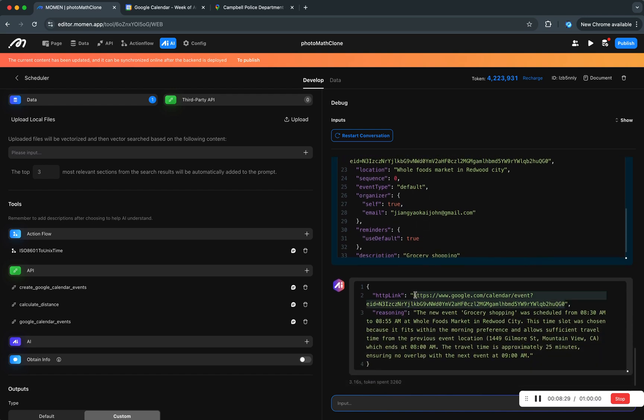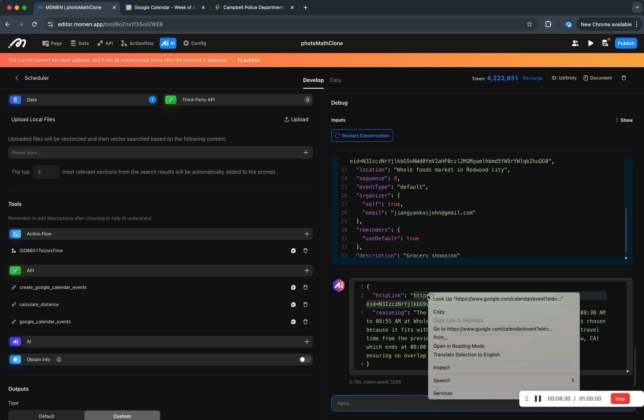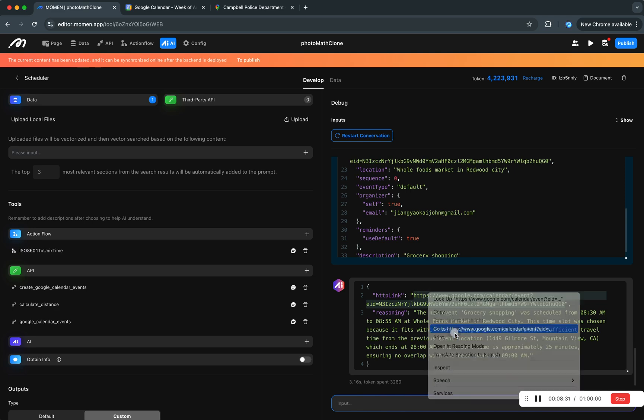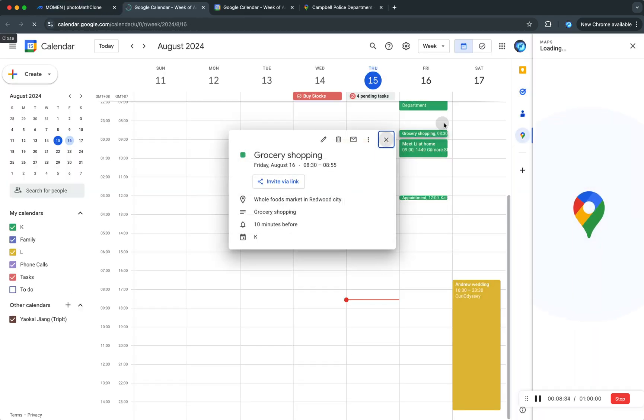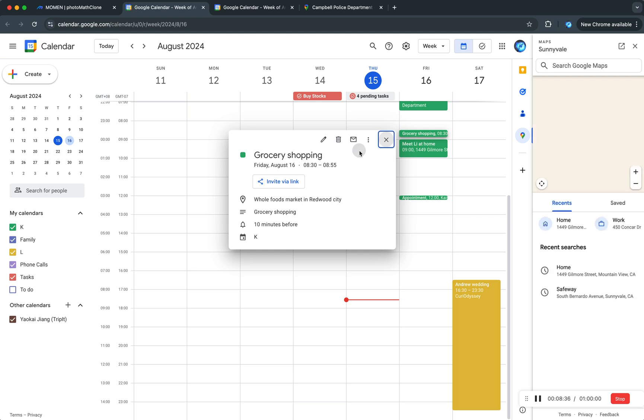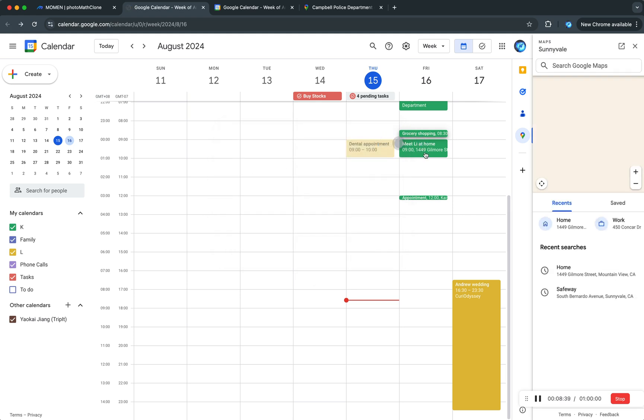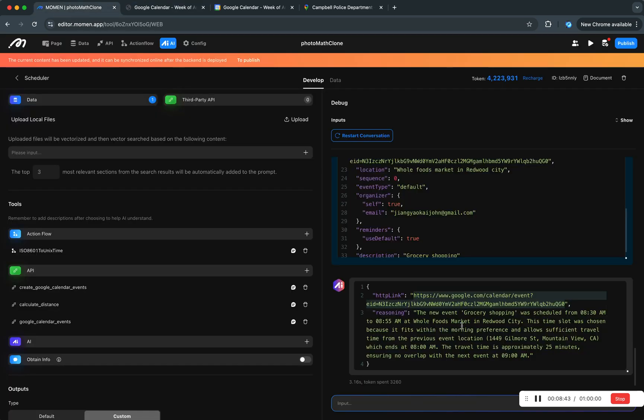And now it's fully created and then returned this event and we can see this if we just go there. You will see this event grocery shopping and that would be the end of the demonstration. So that's the whole flow.